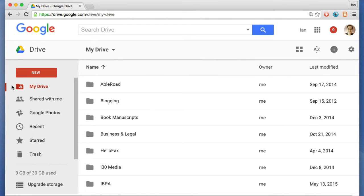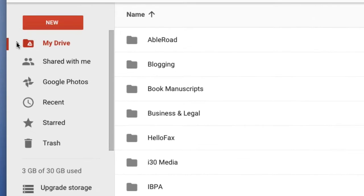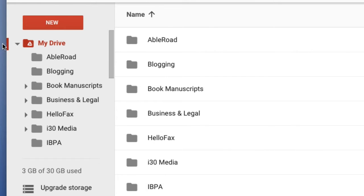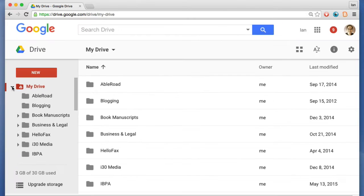My Drive is the folder hierarchy that users can use to organize files on their Google Drive account. The advantage is, if you have lots of files, it makes it much easier if they're organized into different folders for different types of things, such as book manuscripts, business and legal, etc.